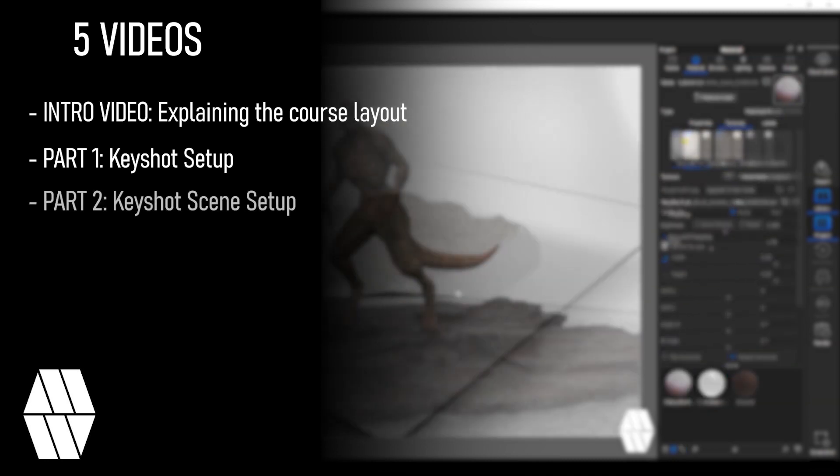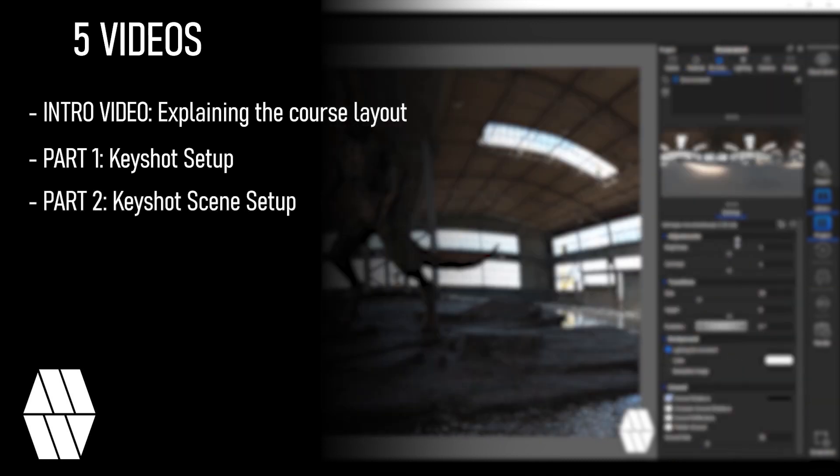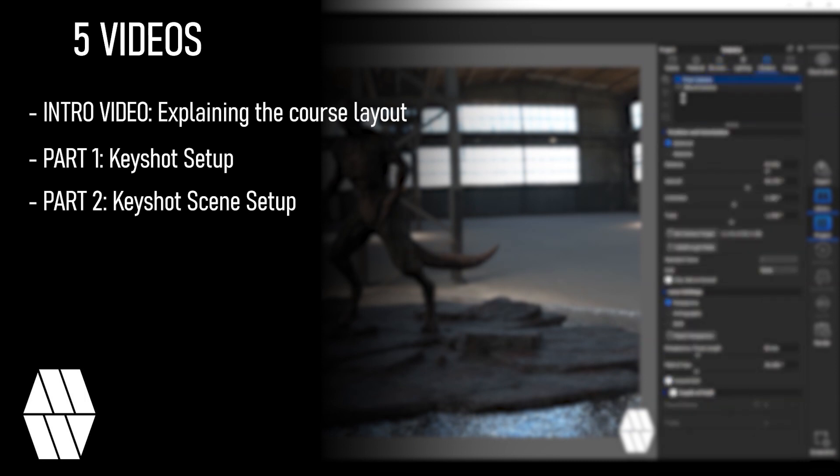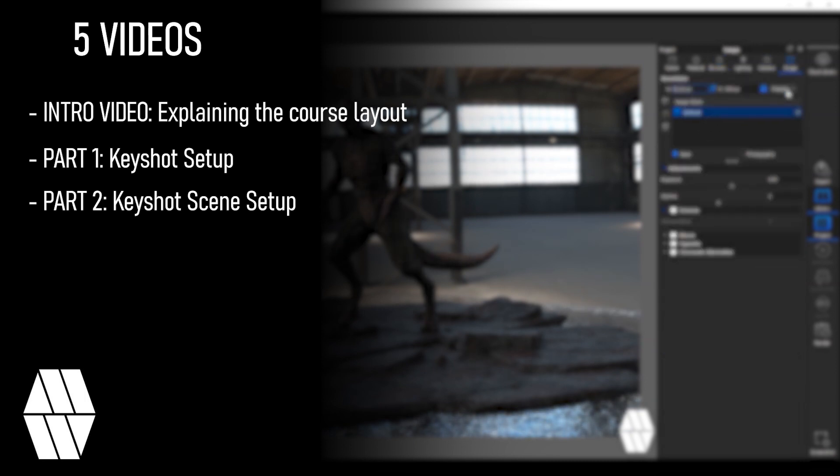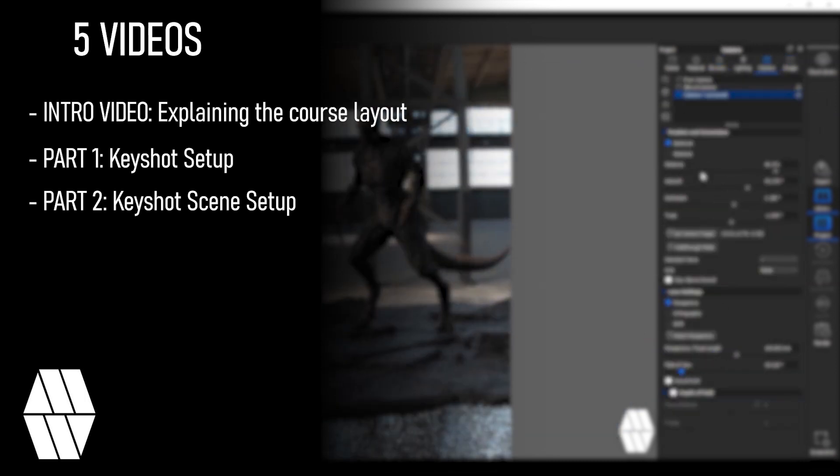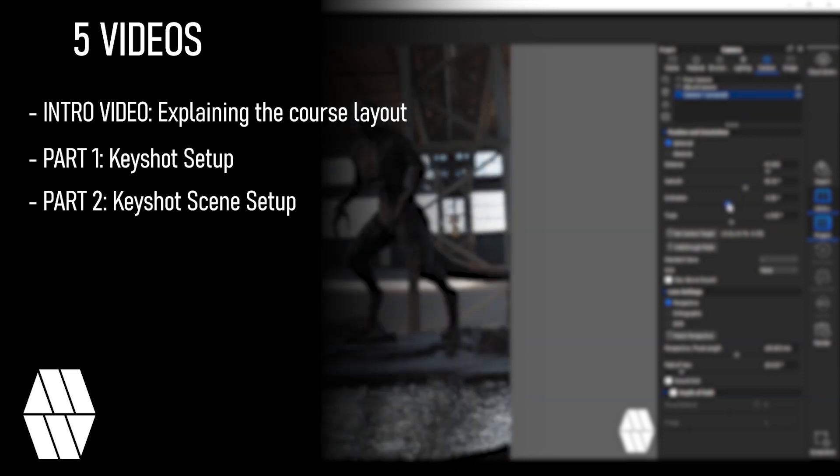Part 2 Keyshot scene setup taking a model from ZBrush into Keyshot and setting up the scene preparing for the rendering stage.